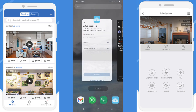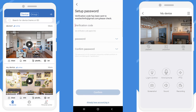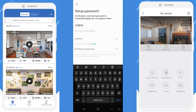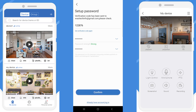Enter that verification code here and set your password. Confirm the password — same password again — and click on confirm.